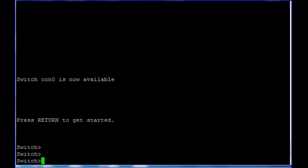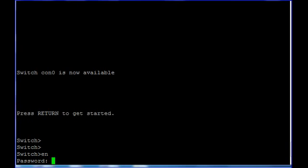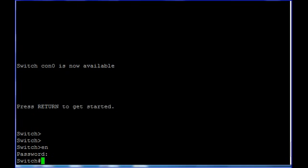In this switch I have one enable password configured. Now suppose if you forgot the password or you don't remember it — in this case we have to do this exercise to recover the password.